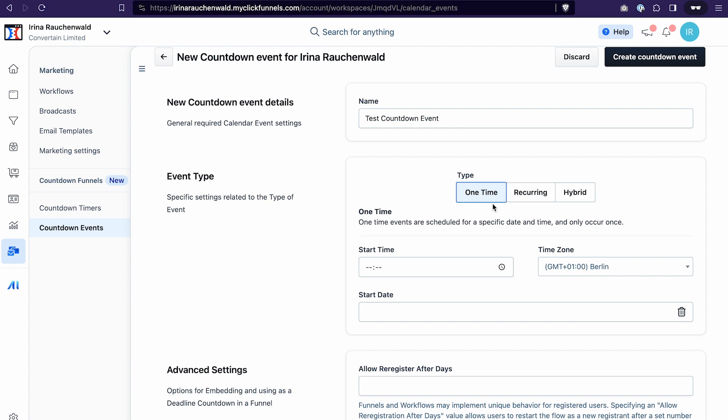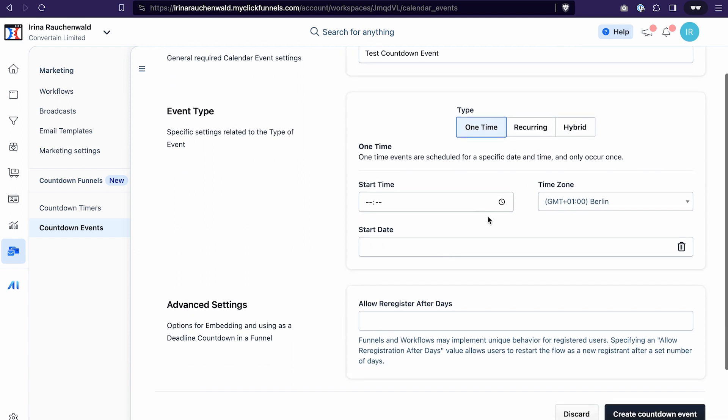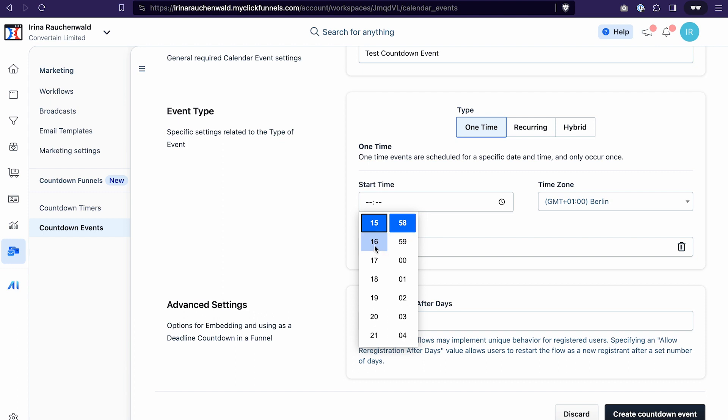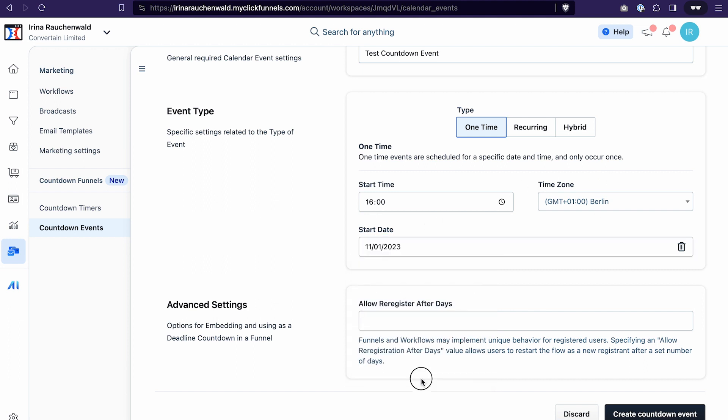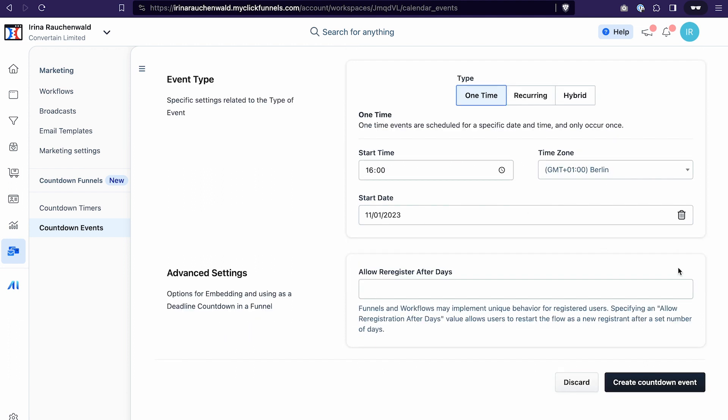Select the type that you would like to use. The events in ClickFunnels 2.0 can be one time, recurring or hybrid. Select the starting time by clicking on this icon, make sure that the right time zone is selected, and then select the starting date. Then click create countdown event.